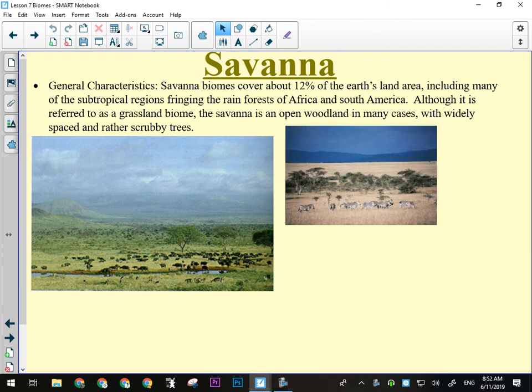Yesterday we got started with biomes. We talked about what biomes were — they're ecological regions on Earth. Their locations are influenced by the same things that affect climate, because climate affects where these things appear. The location of tropical rainforest, the one we talked about yesterday, is going to be influenced by factors affecting climate.